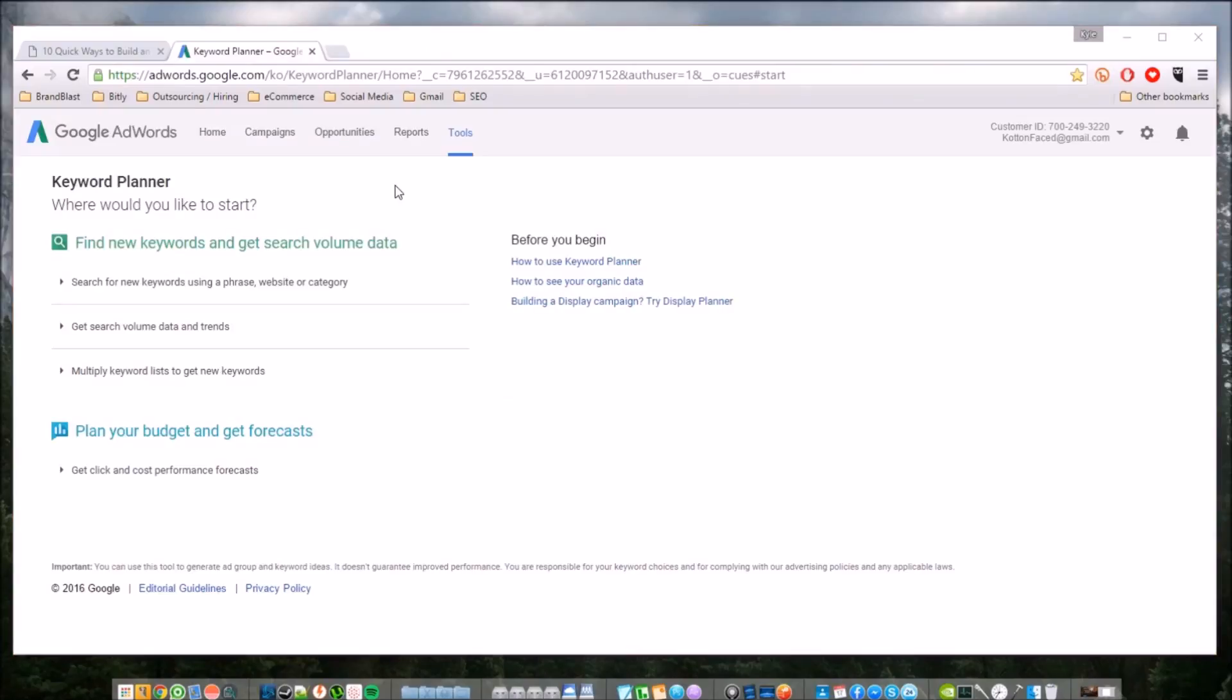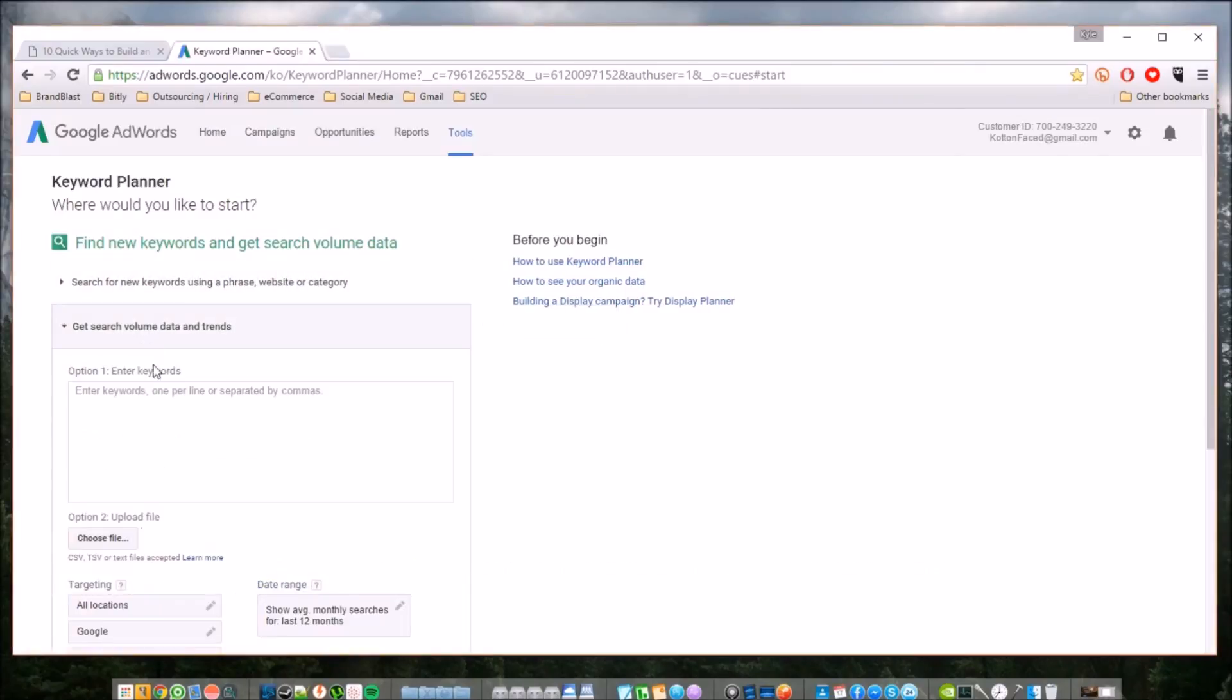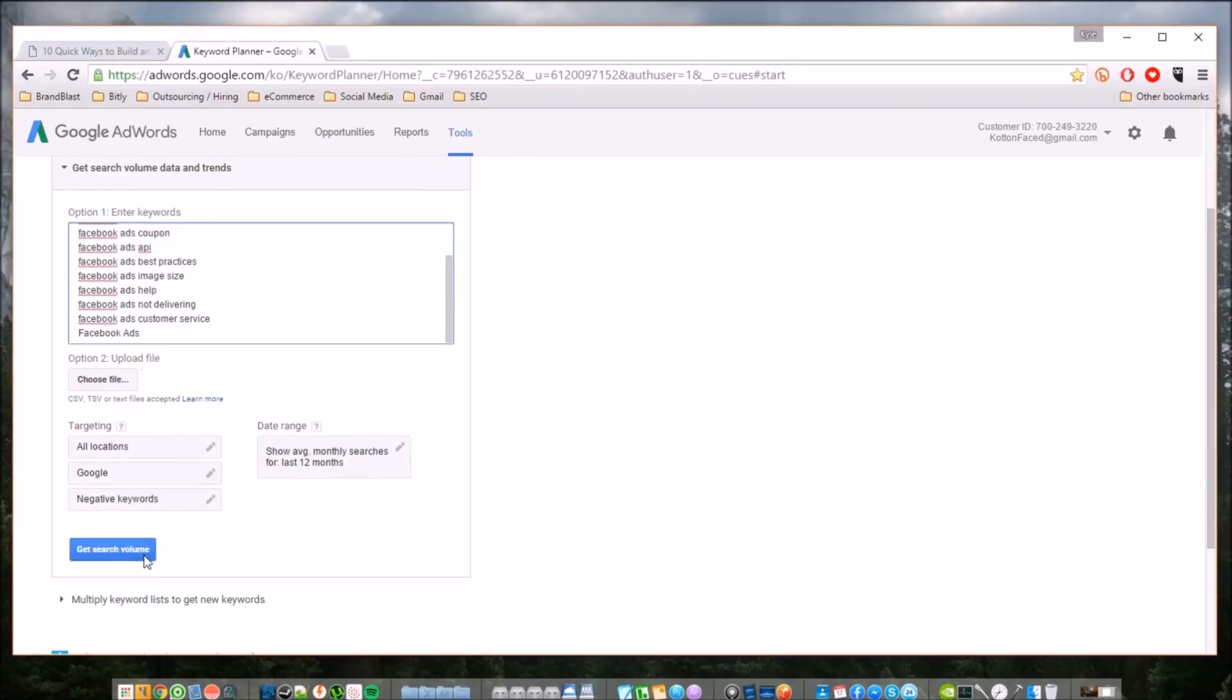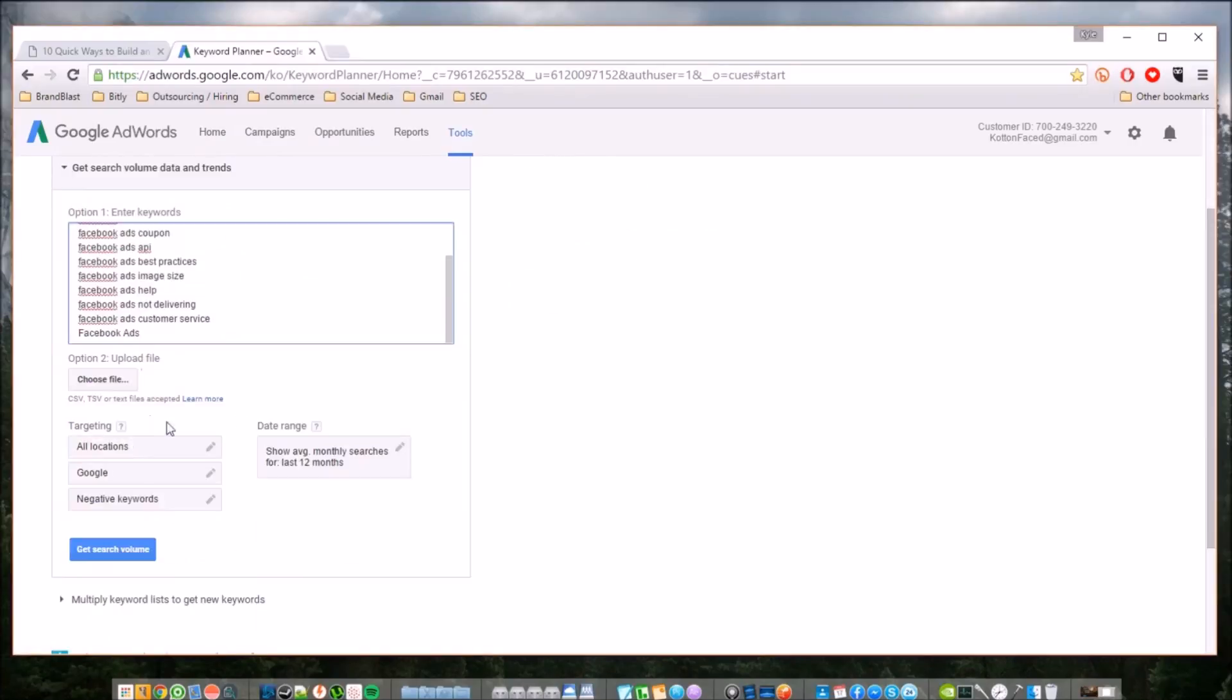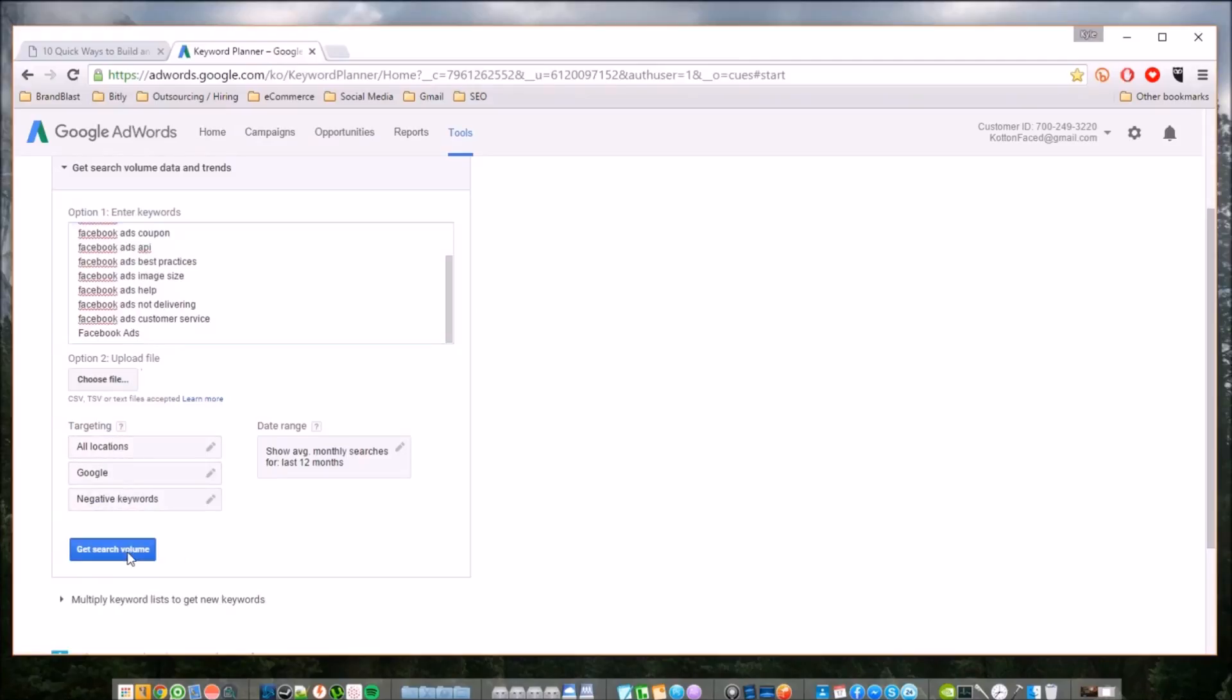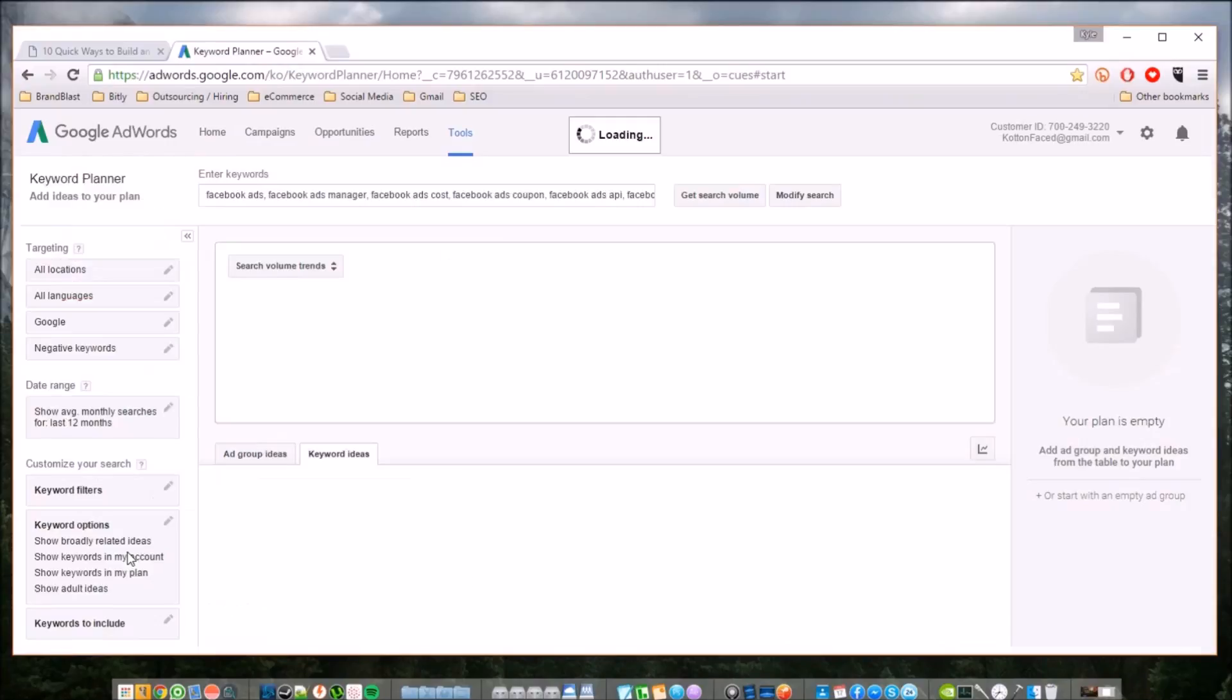Once you have your Google Keyword Planner pulled up, you can adequately search the volumes for each of the keywords. Go to "Get Search Volume Data and Trends," simply copy and paste all of the keywords that you had on the previous page from Ubersuggest. Then you can specify it - whether you want it to be exactly or somewhat close - the targeting. Simply click "Get Search Volumes."